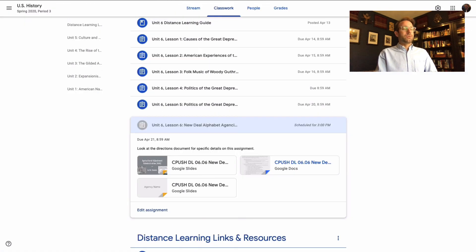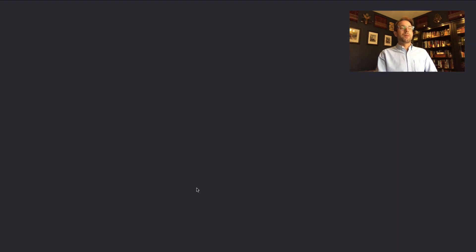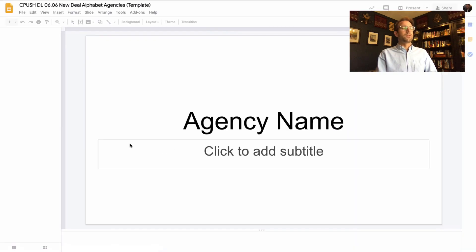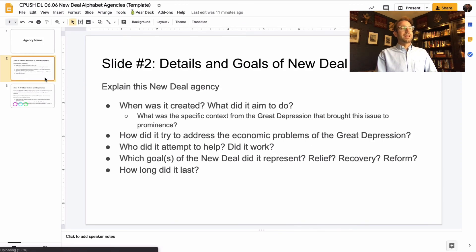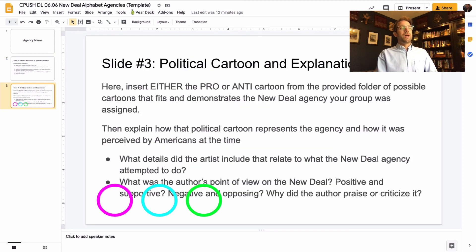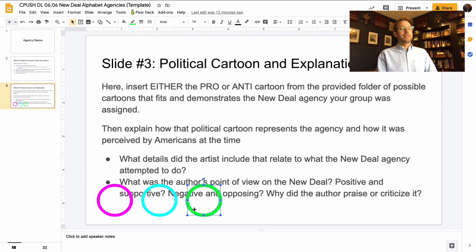So let's go back to Classroom — those are the directions. Let me show you the template you've been shared with. Agency name, and if you've got more than one person, put your names there. Second slide has directions for what to do — a couple images, make it pretty, and answer those questions. The third one: drop in that political cartoon, either the pro or the anti cartoon, and generally answer those questions. You can use and manipulate the shapes to annotate it and point things out, and you can add your own shapes if you'd like as well.